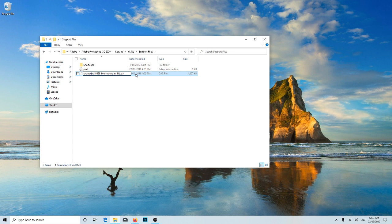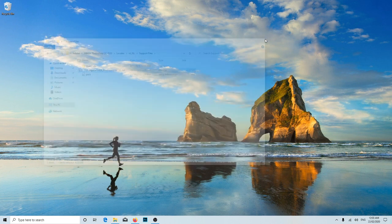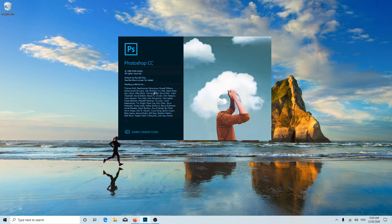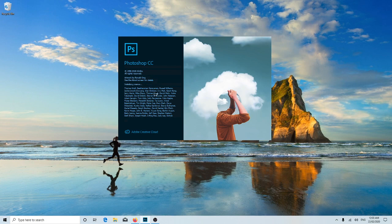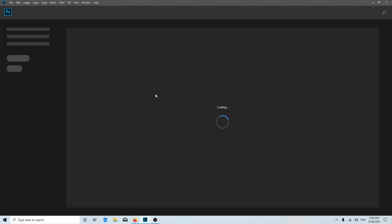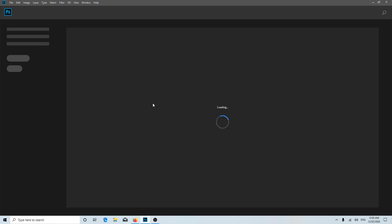And if you open the Photoshop again now, it's in English language, you know. If you are happy with your previous language, simply go and undo the file name. You will get the same language over here.